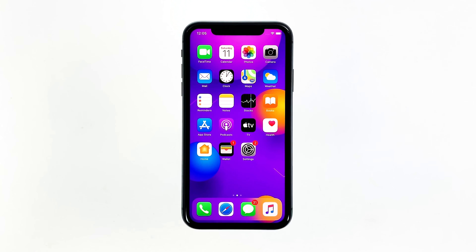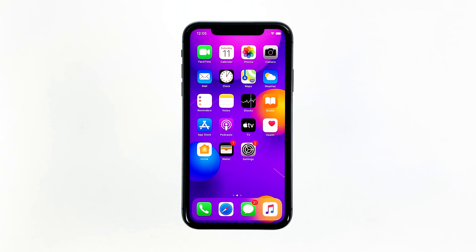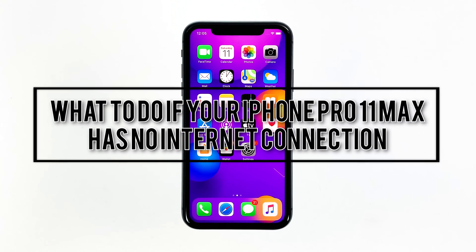Having a new iPhone that has no internet connection is such a bummer, given that most of its features and apps require a fast and stable internet access in order to work as they should. But bumping into some random internet connectivity issues is inevitable on any smartphone. In this video, I will be showing you what to do if your iPhone does not have an internet connection.